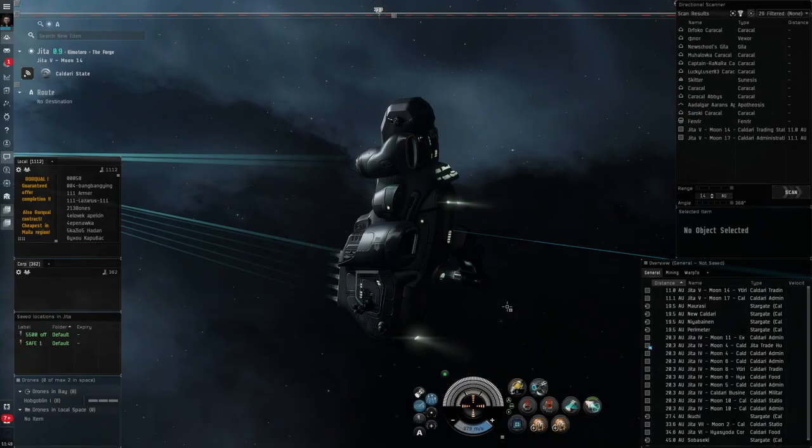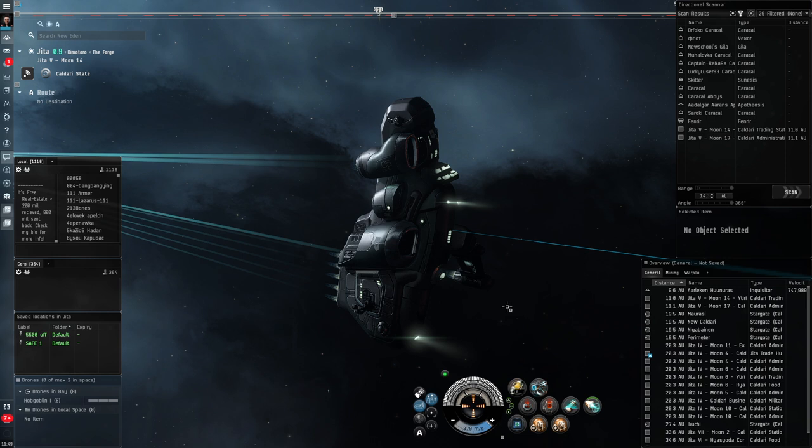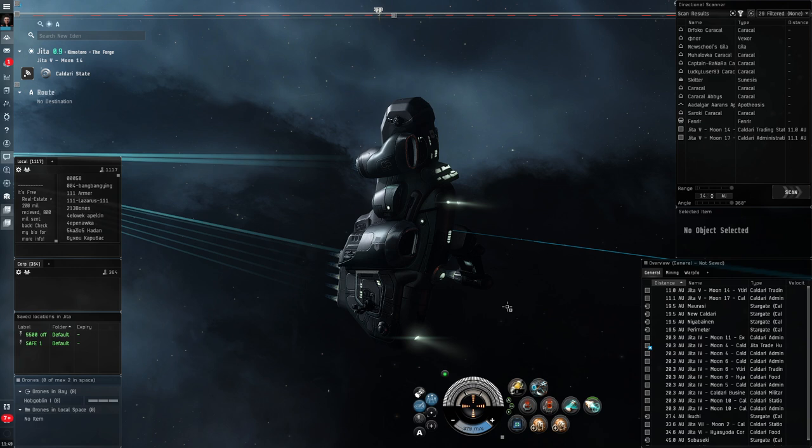Well, hey guys, welcome to episode 12 of Noob Eden. We are going to start a short series on getting started in exploration in EVE, particularly aimed at the very new player, people to whom the idea of scanning or data and relic sites and all those things don't mean much.